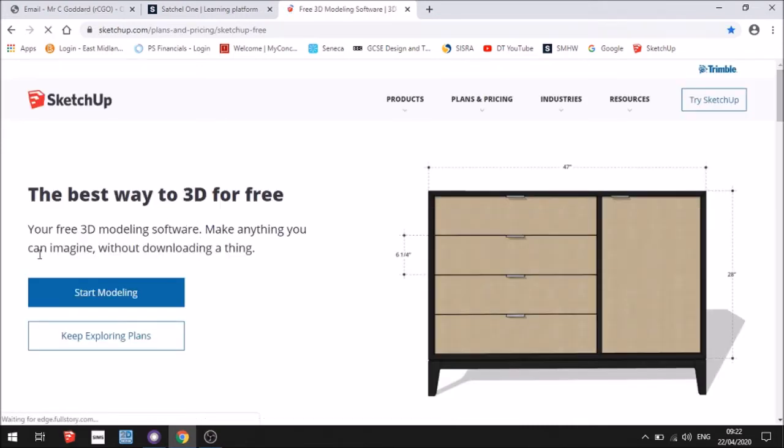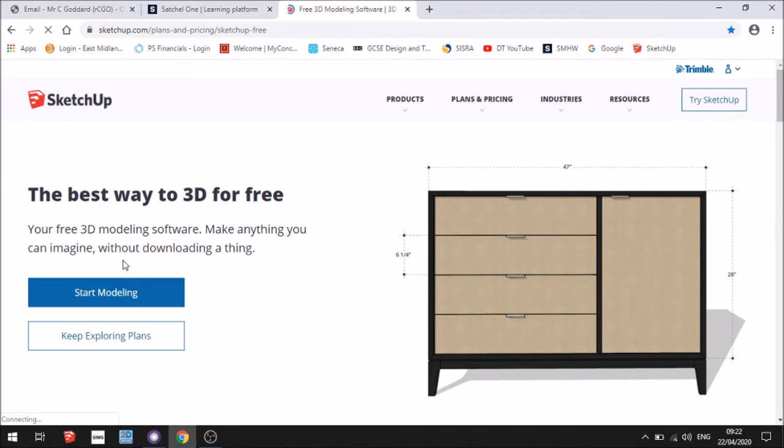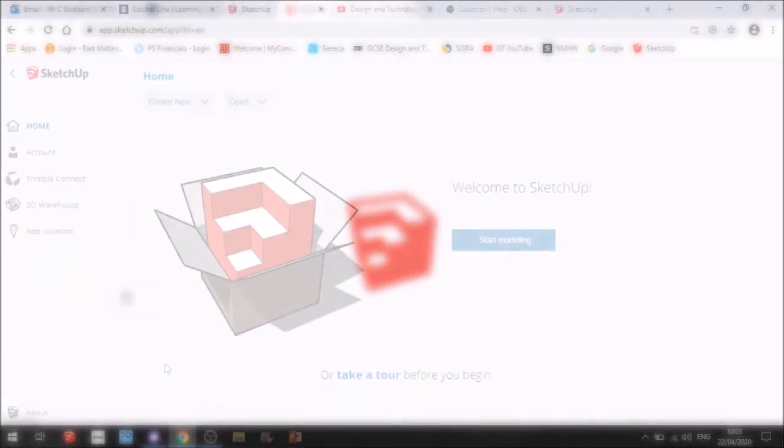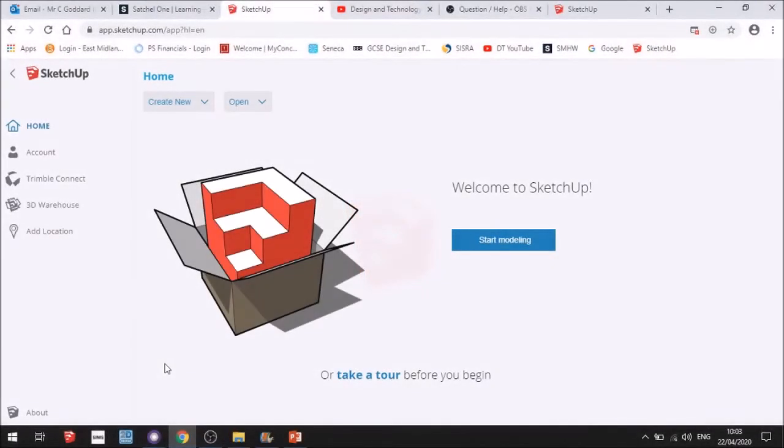Now when you click on start modeling, you will need to set up an account. I've already got an account, so if I press on that now, once it's loaded, you'll end up looking at a window like this.